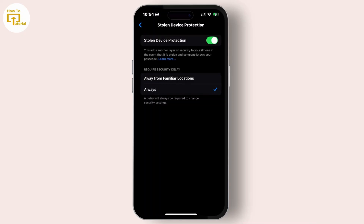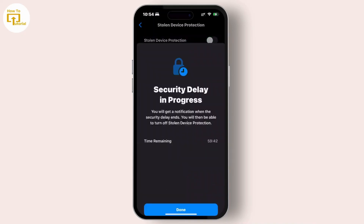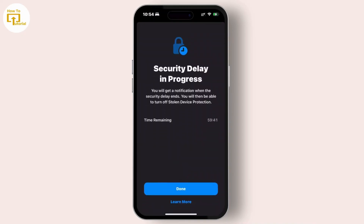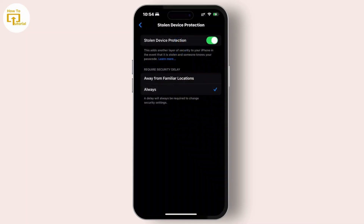After that, it will prompt a message saying security delay in progress. You need to wait one hour and then disable the Stolen Device Protection. After this, you will not see any security delays.